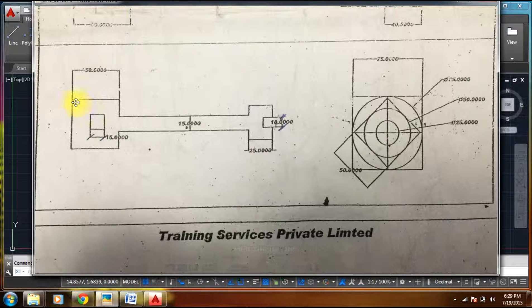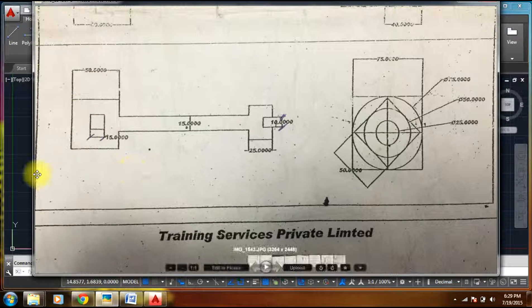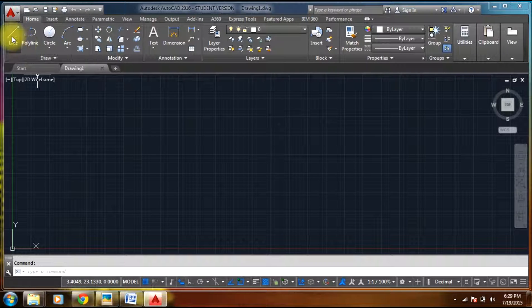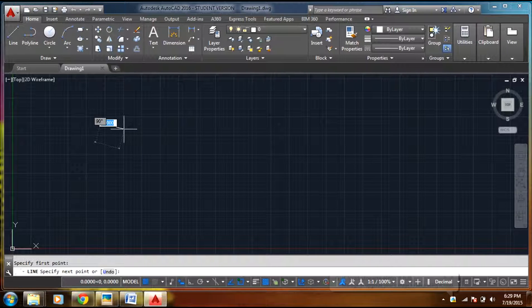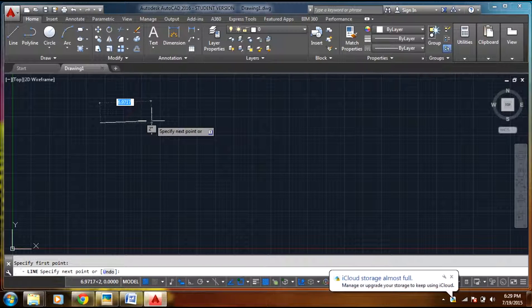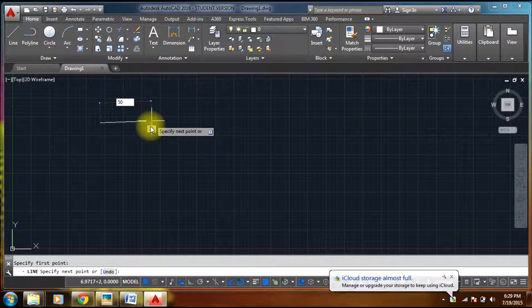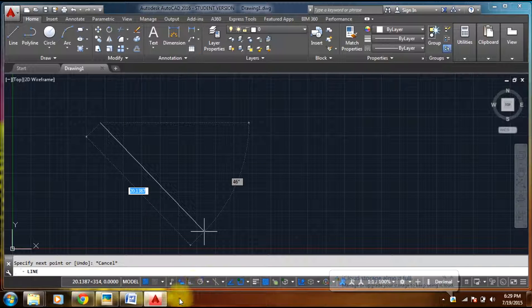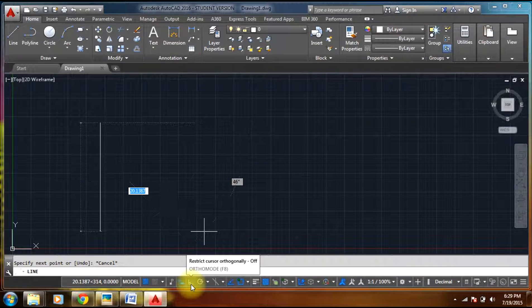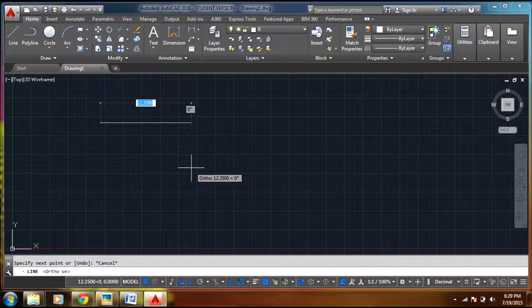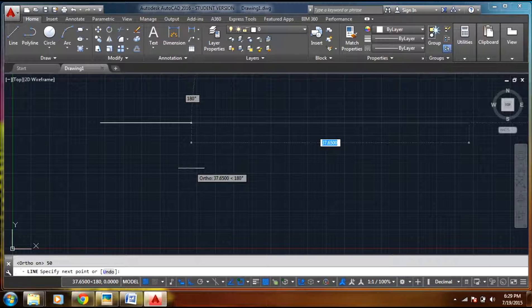So we have a 50 by 50 square. Select 50. Before that, just switch on the ortho mode so that it stays orthogonal. Okay, 50.